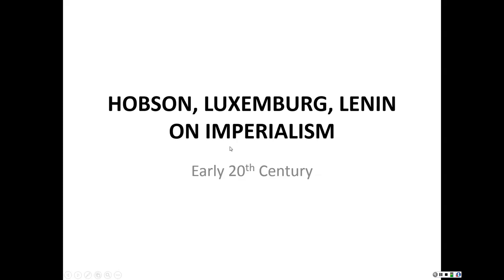Today we want to consider the early 20th century as a sequel to the work of Marx in the 19th century. We look at the question of imperialism as a systemic issue, and we look at the work of Hobson, Lenin, and Luxembourg.